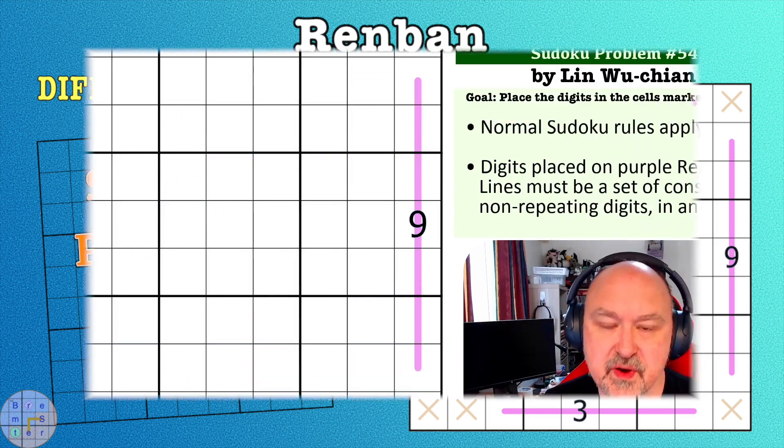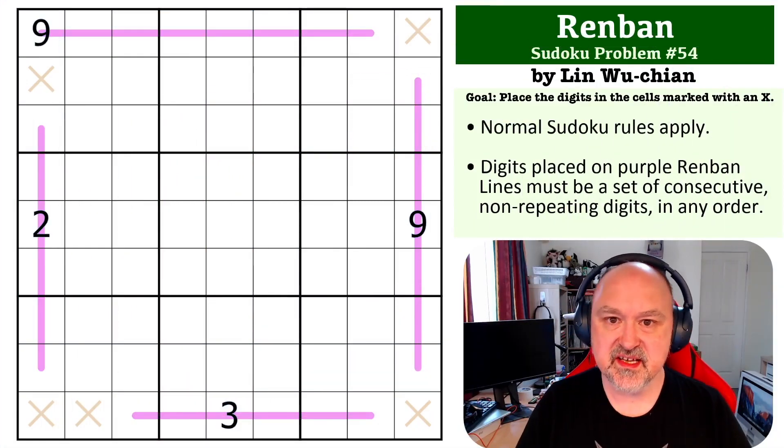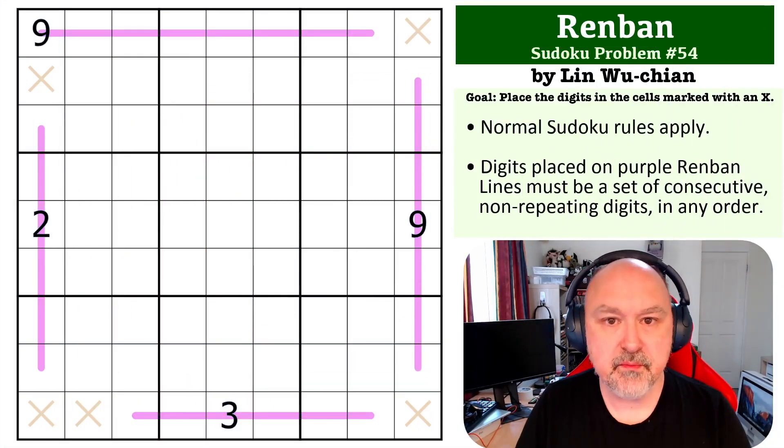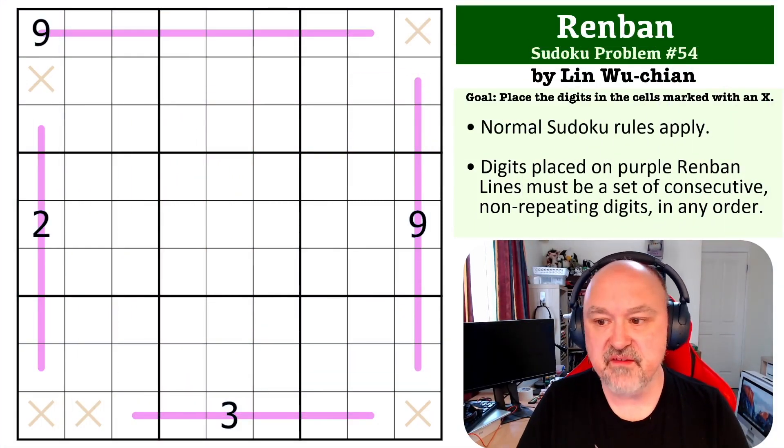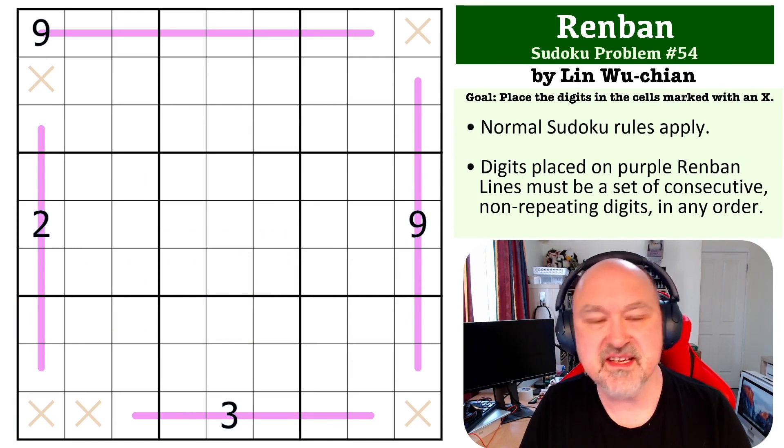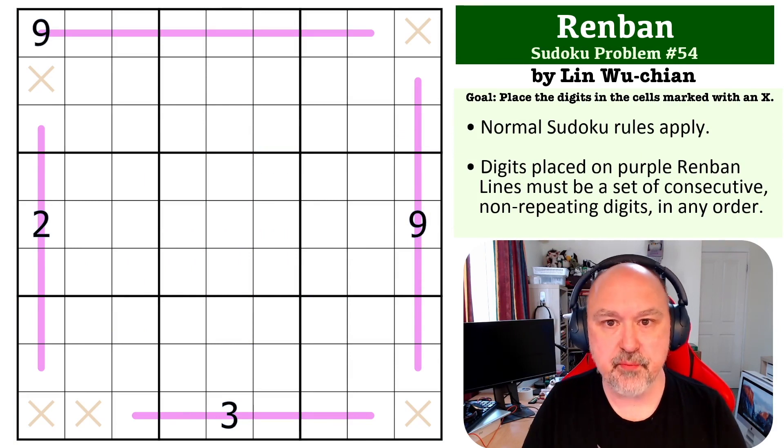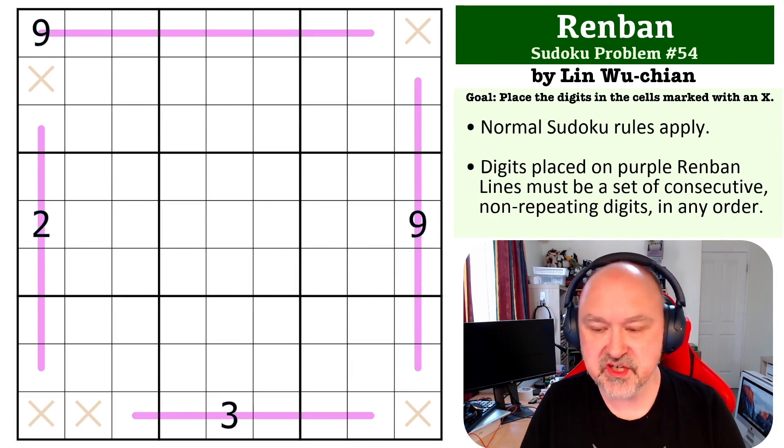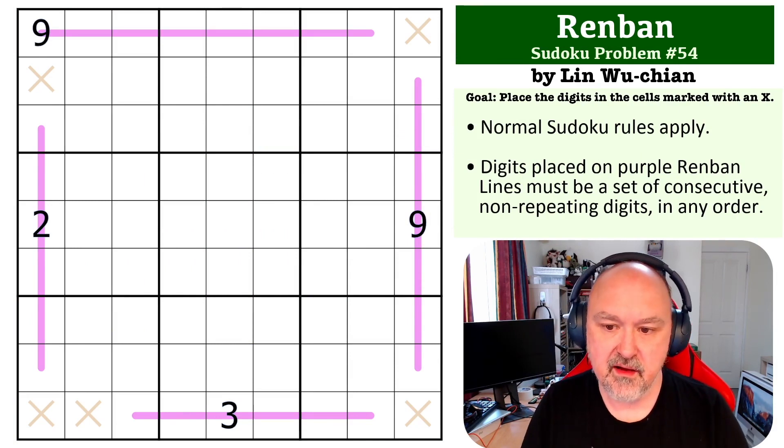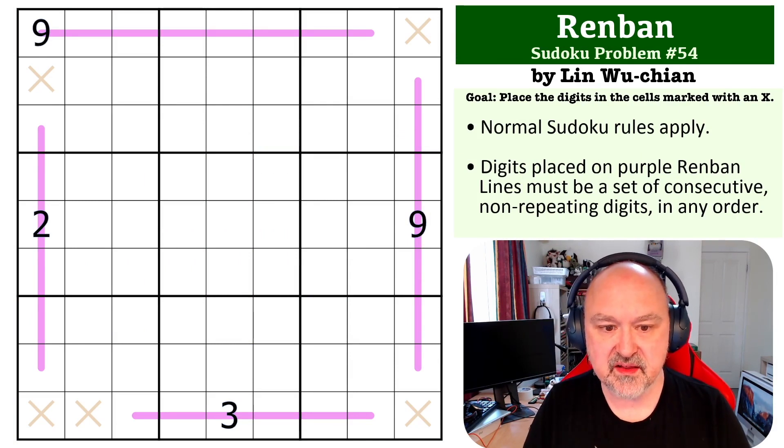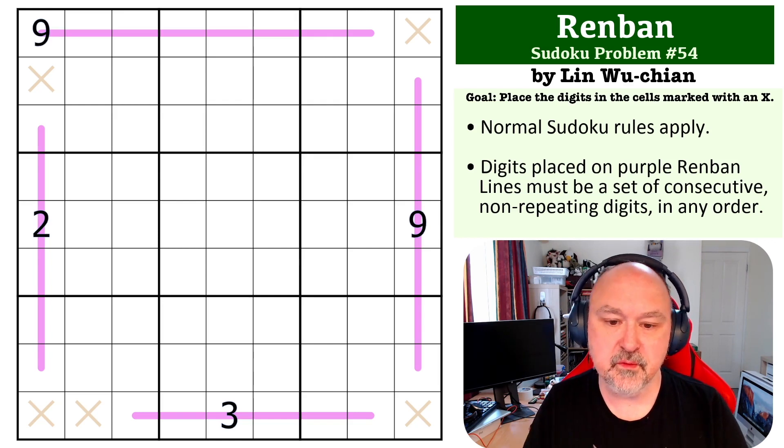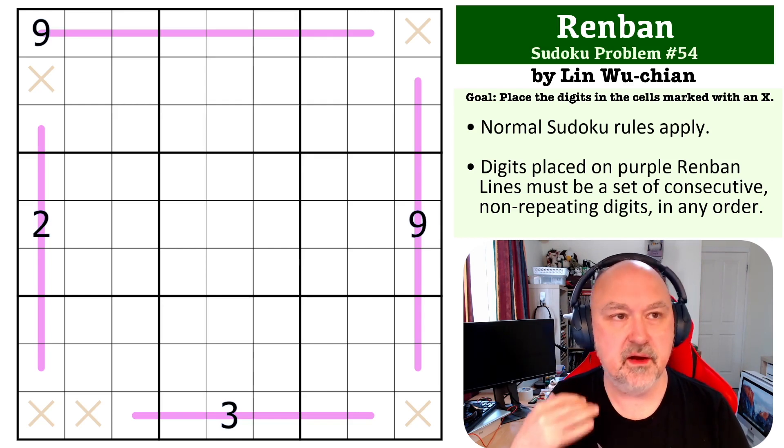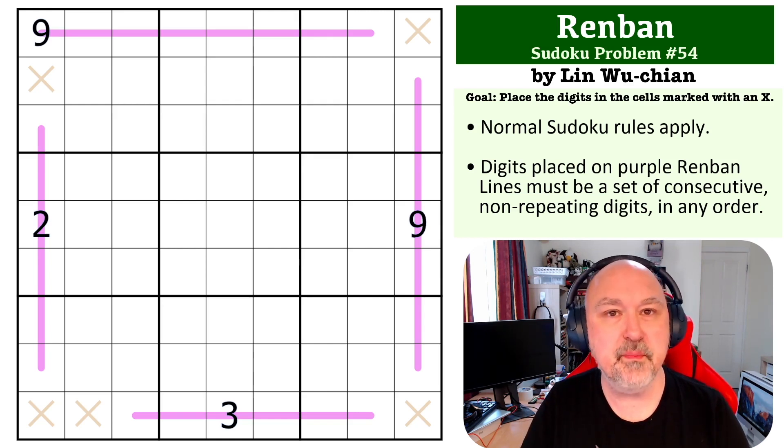Hey everyone, this is bremster and this is the next problem in my Sudoku problem series, number 54. This is a Renban problem by Wu-Chan Lin, and I was sent probably about 20 different problems by Wu-Chan Lin.